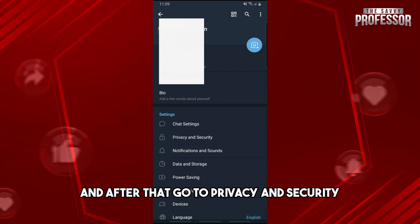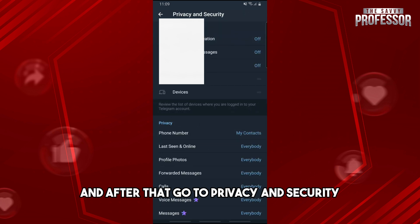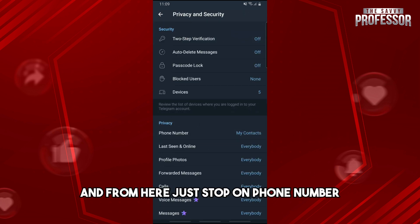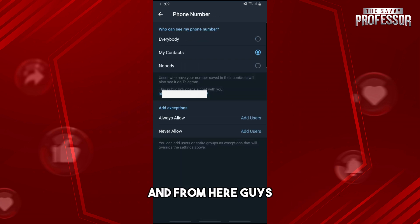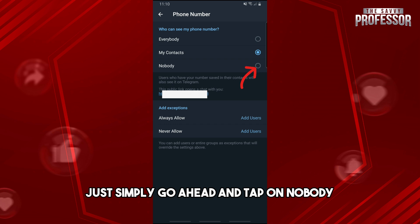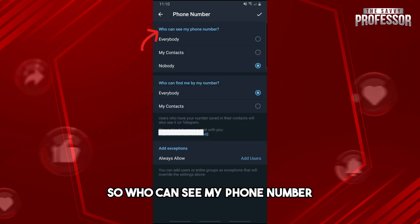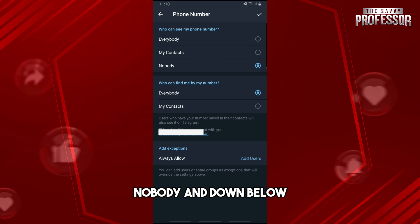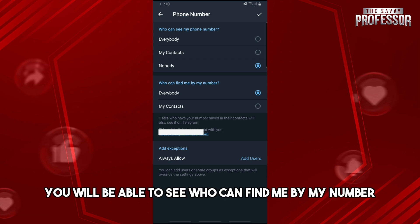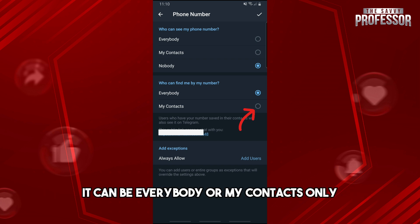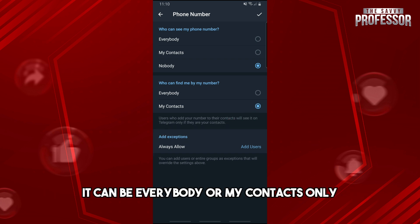After that, go to Privacy and Security, and from here just tap on Phone Number. From here, simply tap on Nobody — so 'Who can see my phone number' is set to Nobody. Down below you'll also see 'Who can find me by my number,' which can be set to Everybody or My Contacts only.